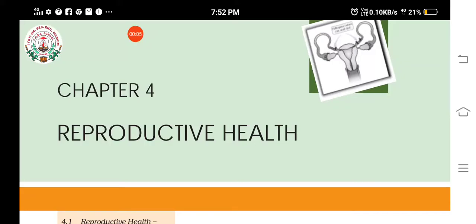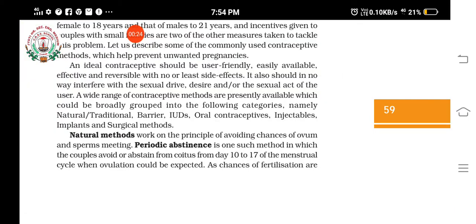We were studying Chapter 4, Reproductive Health. Today we are going to study various topics like the various kinds of contraceptive methods. Let's see the various methods of contraception. The first method used as contraception is the natural methods, where no devices or chemicals are taken — only naturally couples are trying to avoid pregnancy.